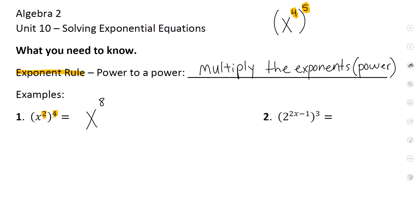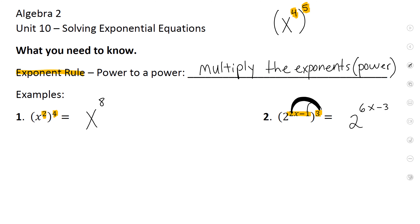This next example also has an exponent raised to another exponent. According to the rule, we multiply the exponents together. Three times two gives us x to the sixth, and three times negative one gives us negative three, so that's my exponent. Your base just stays the same — we multiplied them together. This is the exponent rule.